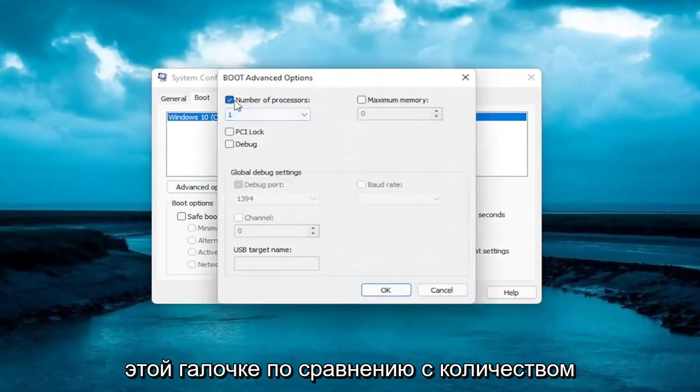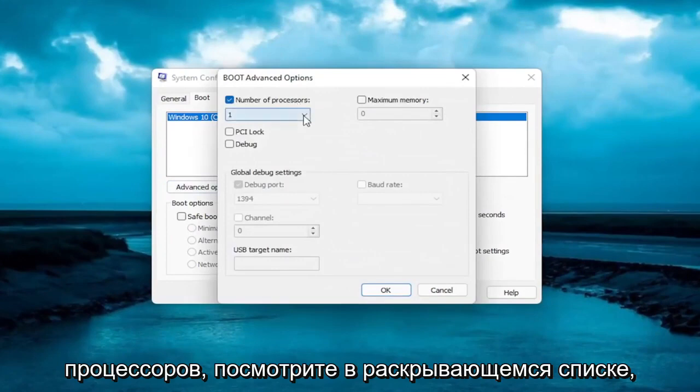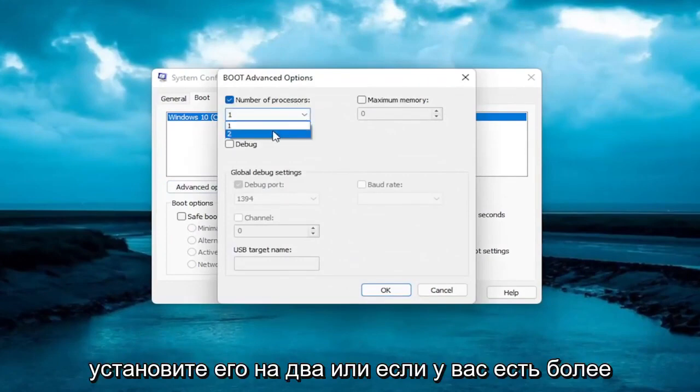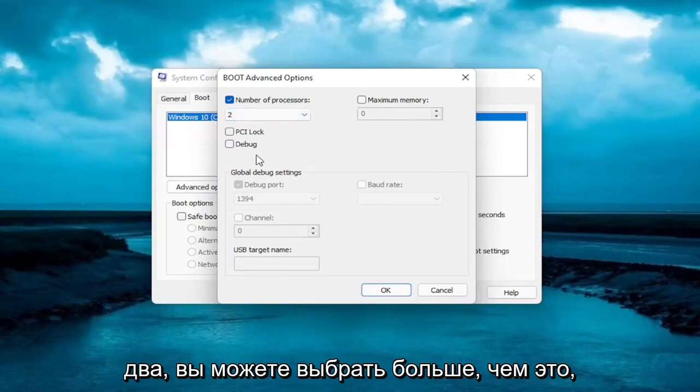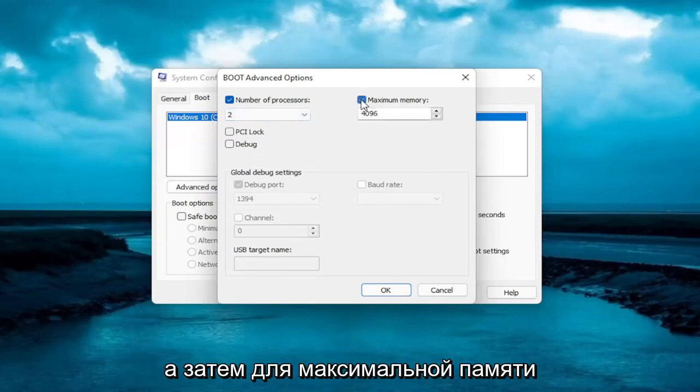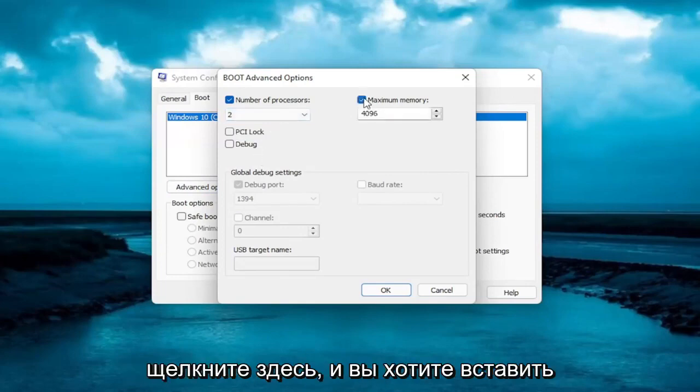Check mark number of processors, click inside the drop down here. Set it to 2, or if you have more than 2 you can select more than that. And then for maximum memory click inside of here,